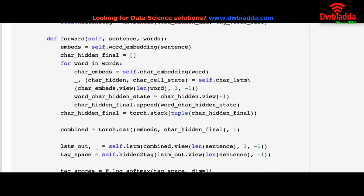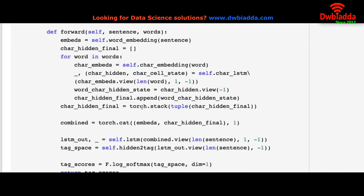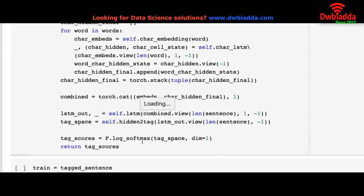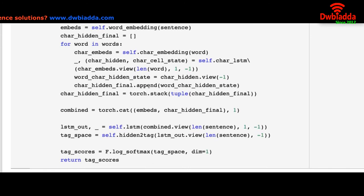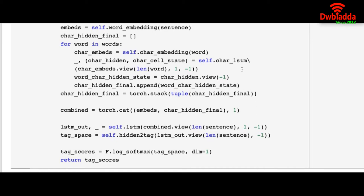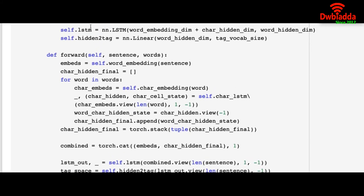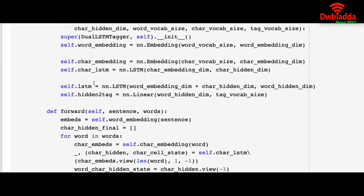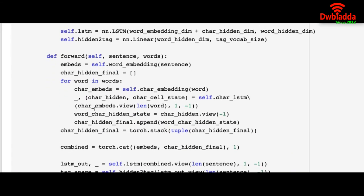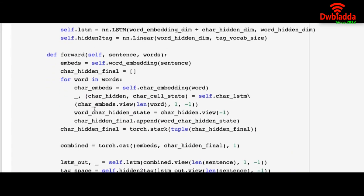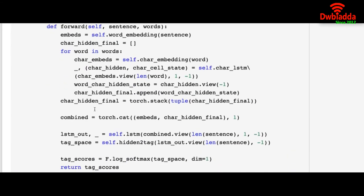In this forward pass we are generating the embeddings of the sentences, and we are training the model just like we did in the forward pass in the previous examples. So for each word we are checking the character embeddings, and we are putting it through the char LSTM.